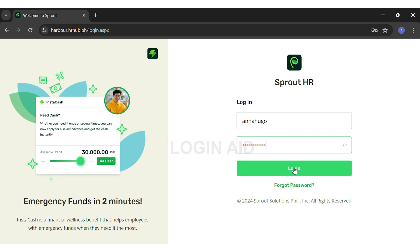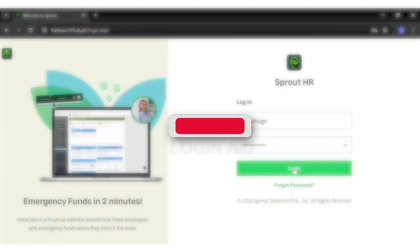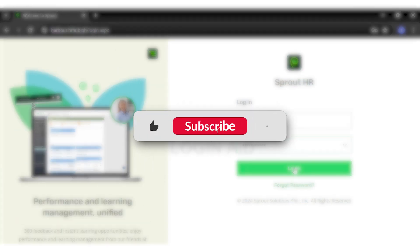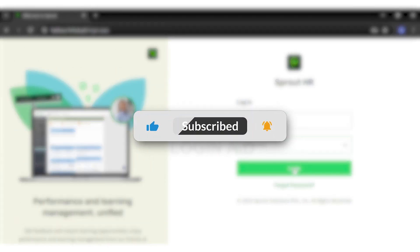This will simply log you into your Sprout HR account. If you find this video helpful, kindly like, share, and subscribe, and do not forget to leave a comment down below. Thanks for watching.